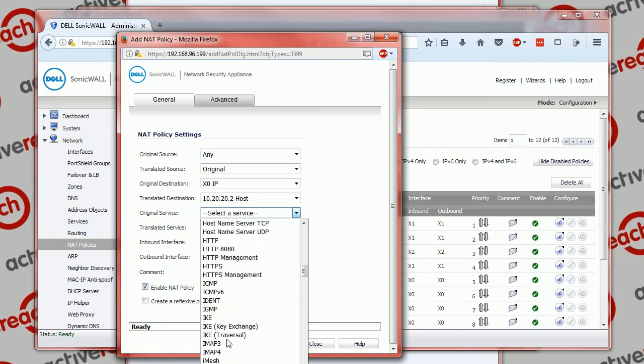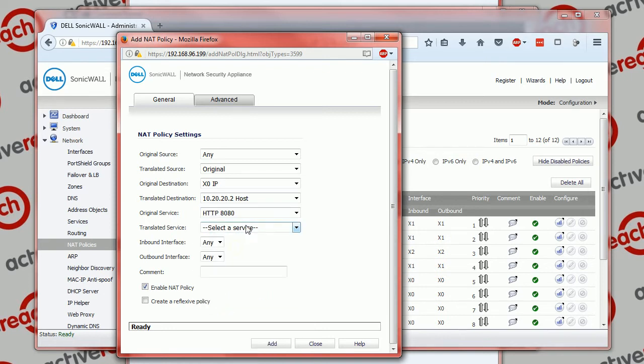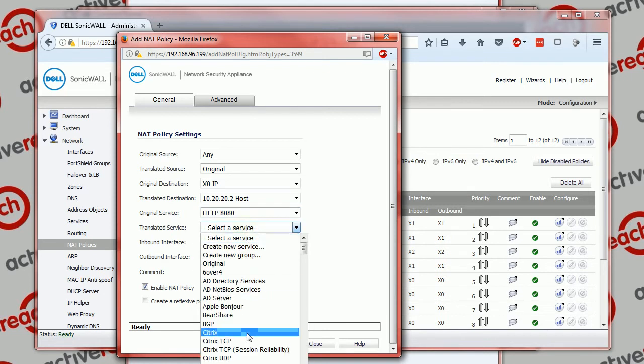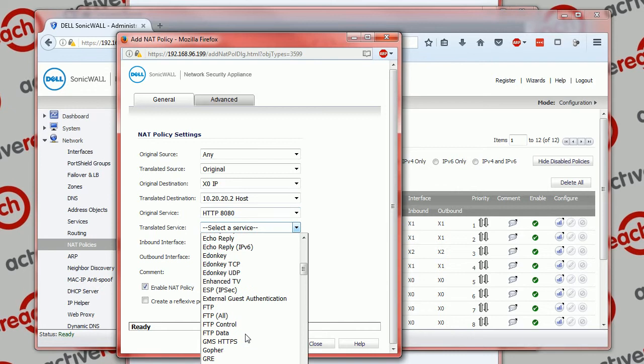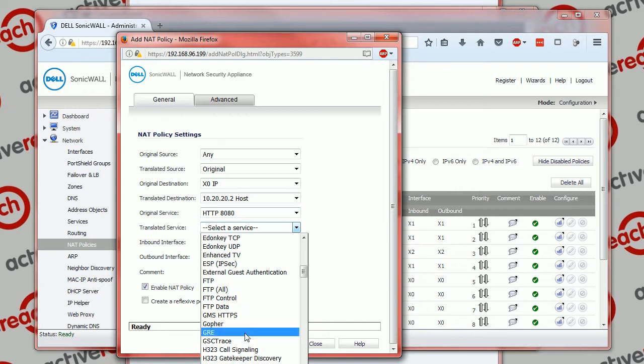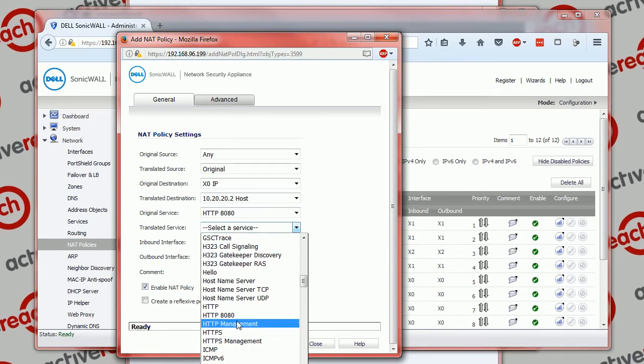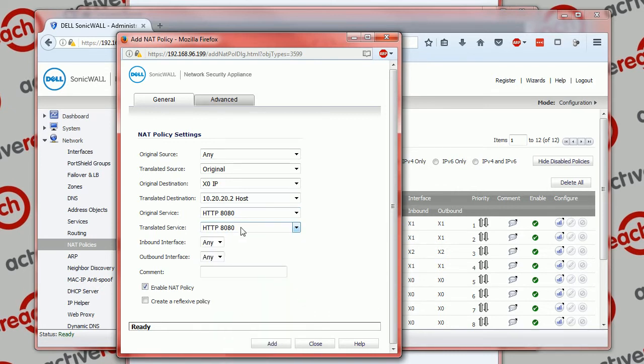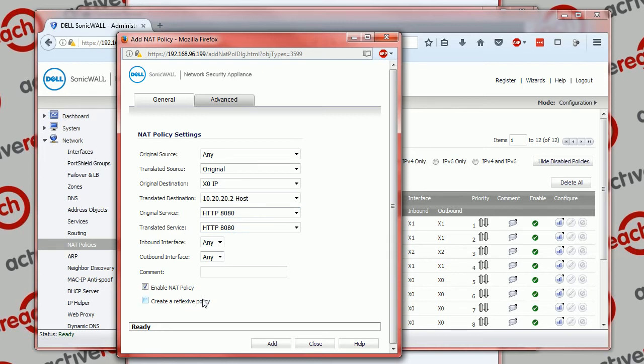And we're not translating to anything different. You could have it come in on port 80 and translate to 8080 or some other port that you want, but we're keeping it the same on the outside and the inside. And we don't need a reflexive policy, that would just change it so that the same policy existed but for outbound traffic, but in this example we don't need that.